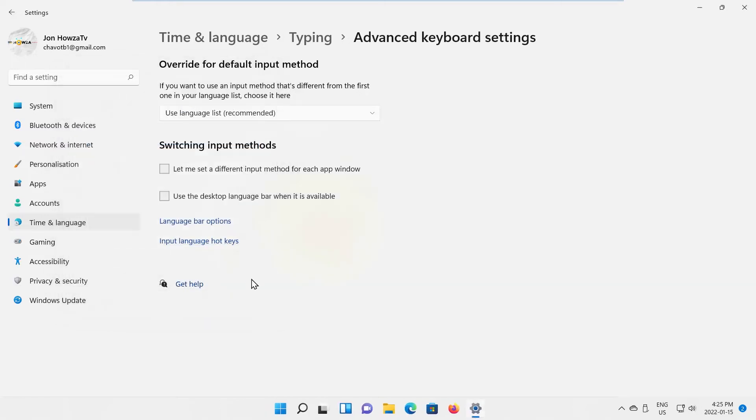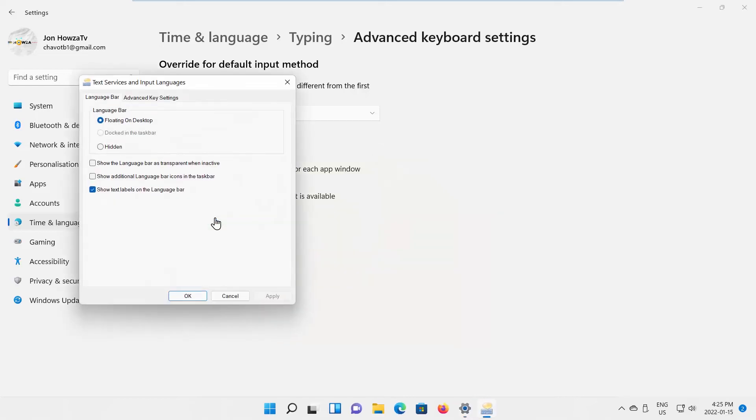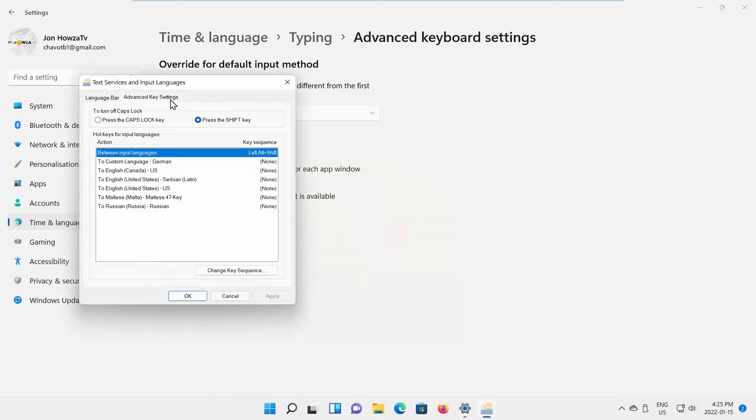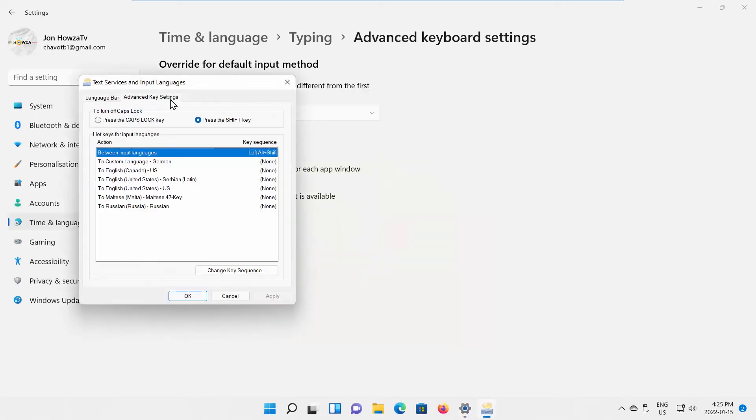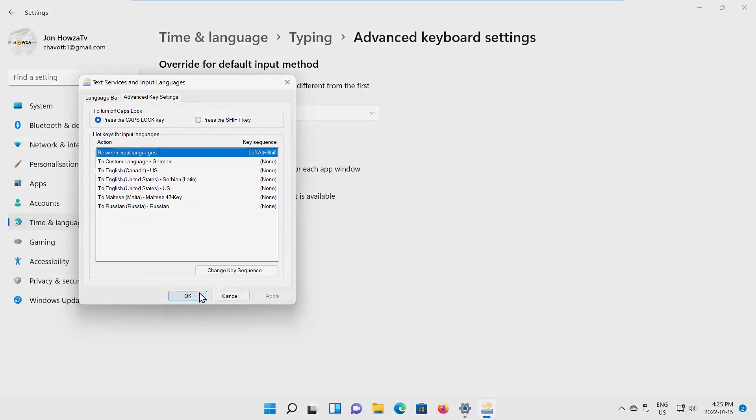You can switch to Caps Lock Key the same way. Click on Language Bar Options. A new window will open. Go to Advanced Key Settings. Check Press the Caps Lock Key option. Click on Apply and OK.